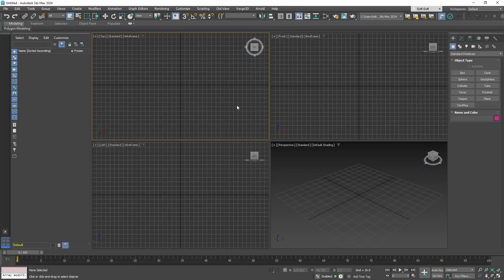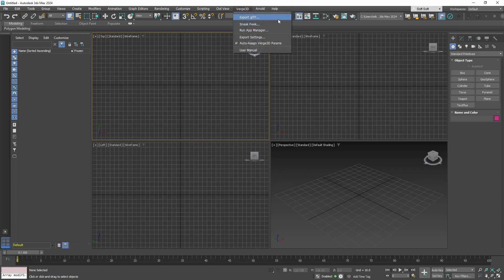So let's say you already installed Verge3D correctly. If you did so, then you will have this menu right on top. The first item is export to GLTF format. Verge3D needs GLTF formats to work with your models and textures correctly.